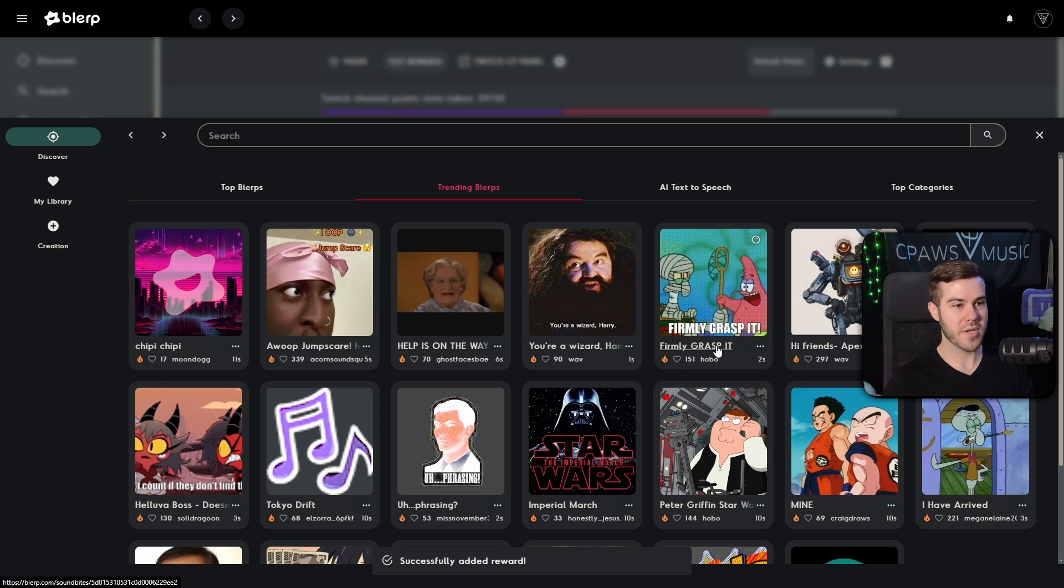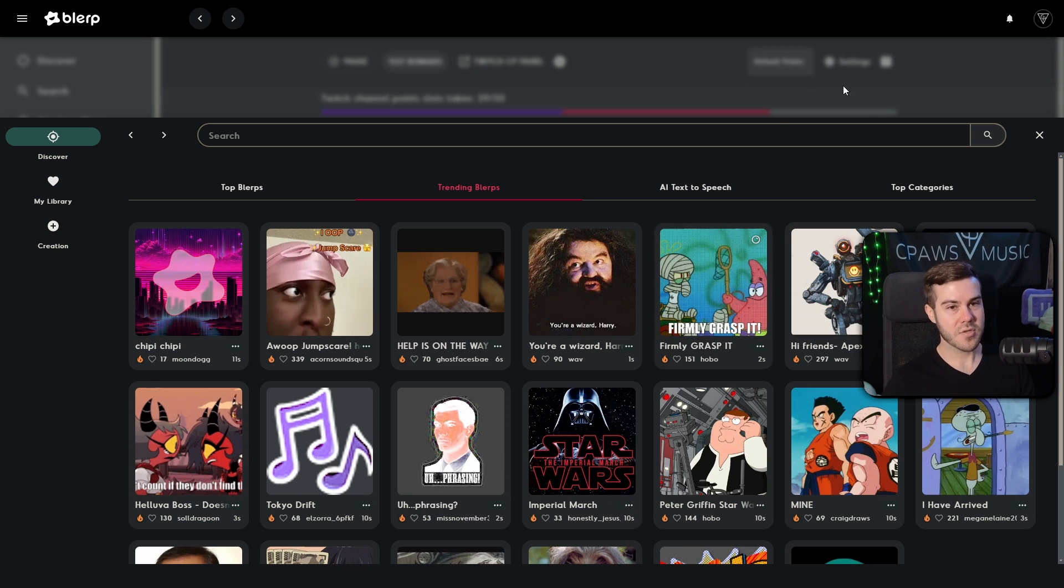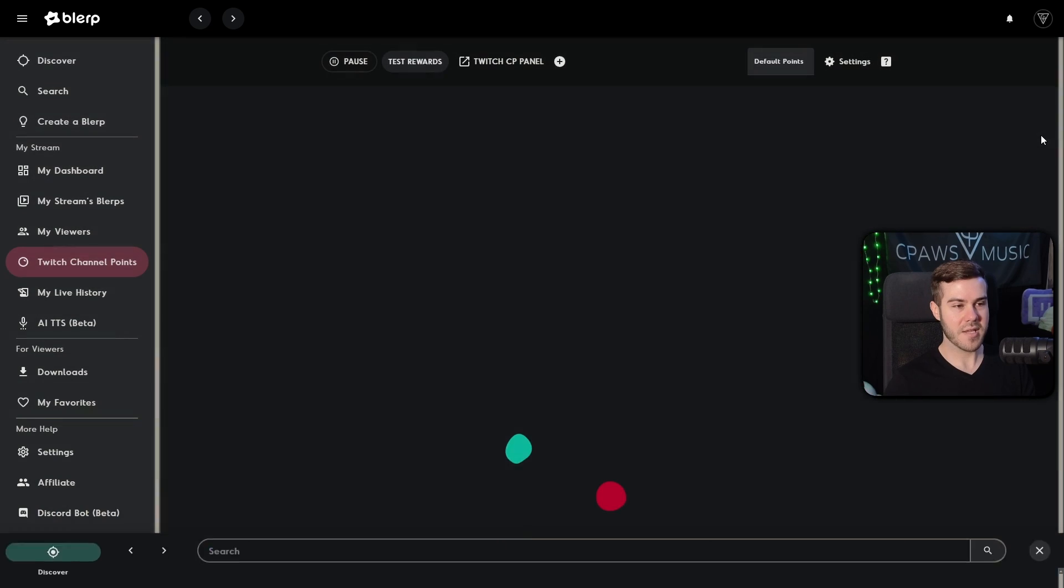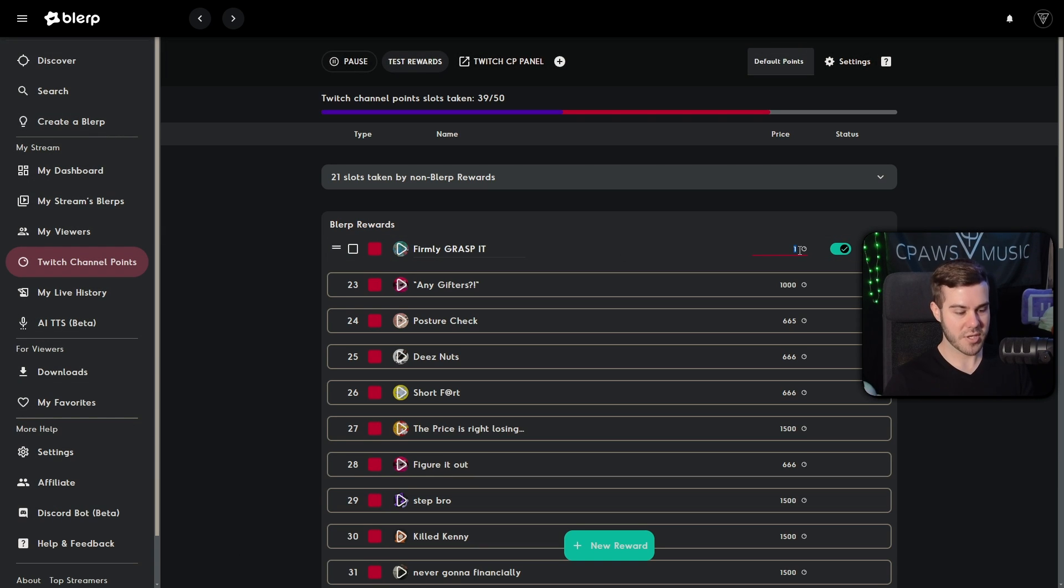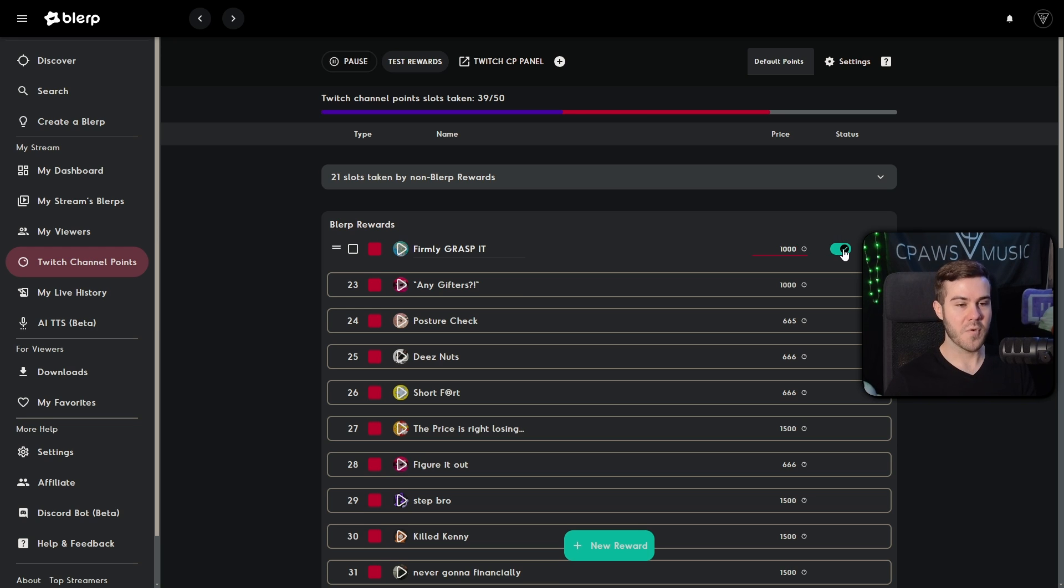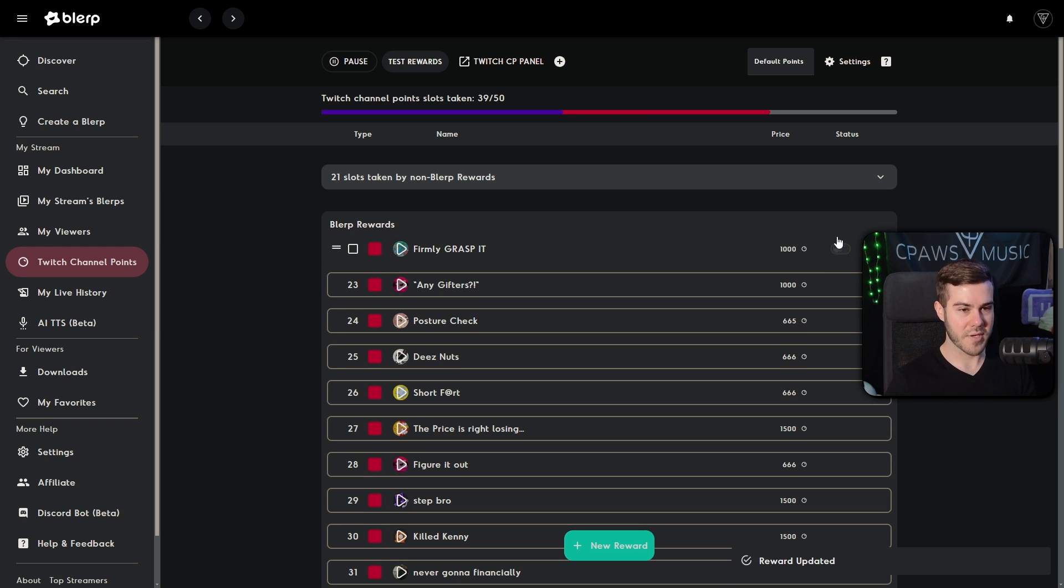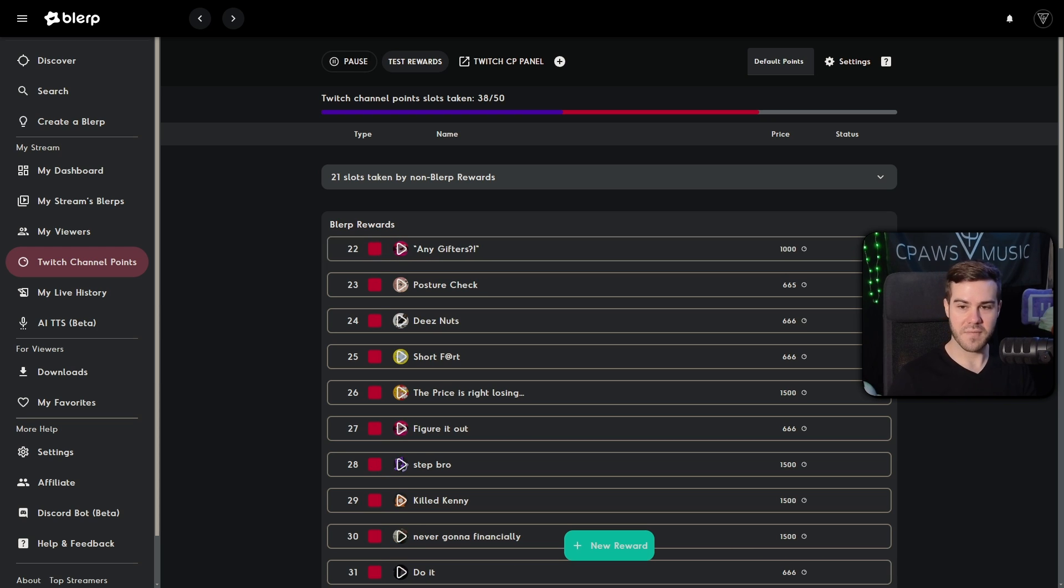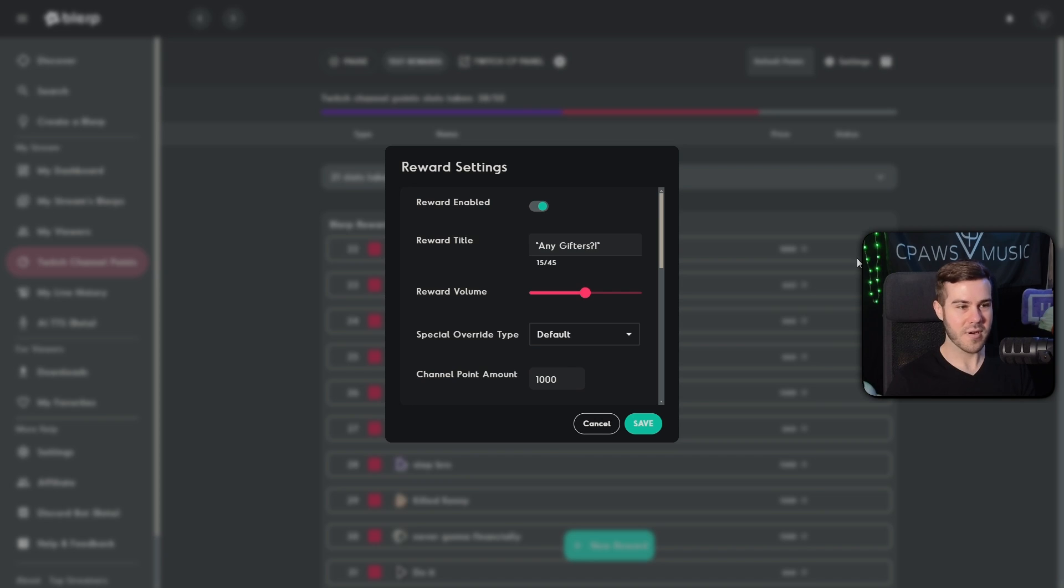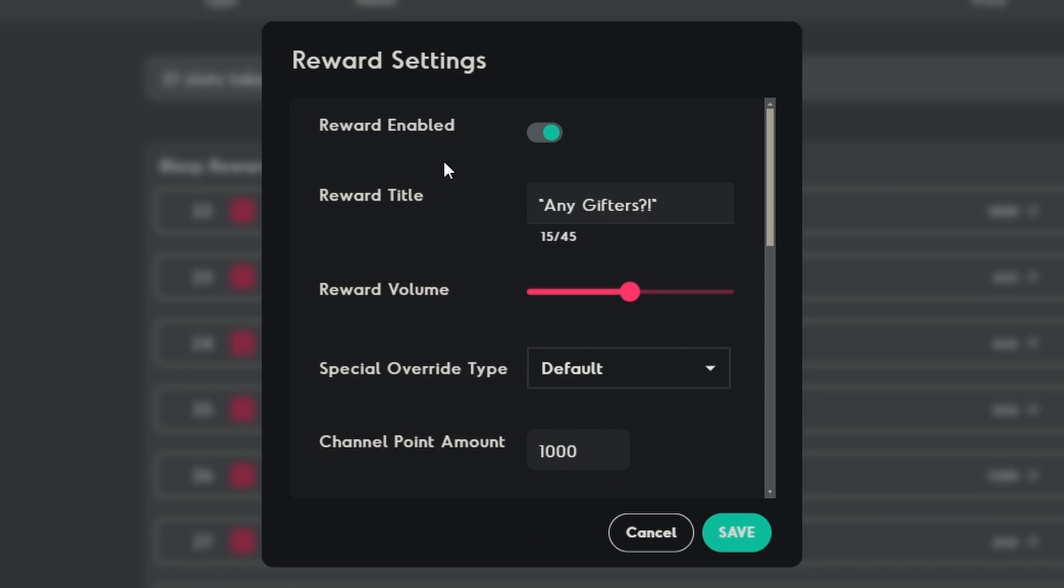So it says successfully added reward. So this one says firmly grasp it. So let's X out of here. And then we're going to see it right here. But now this is where we're going to set the price and everything. So we'll change this to, let's say 1000. And then if you want to turn it off, you can click this and it'll be disabled. Otherwise, you can re enable it here. And then you can click on these three dots next to it, which is conveniently hidden behind my webcam and then hit edit reward.